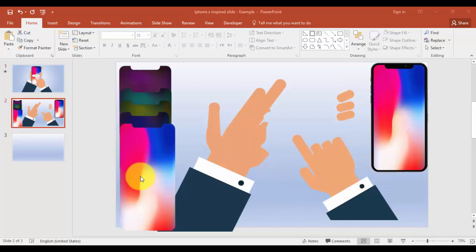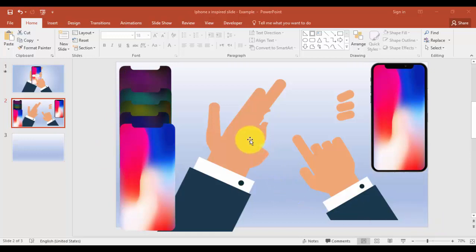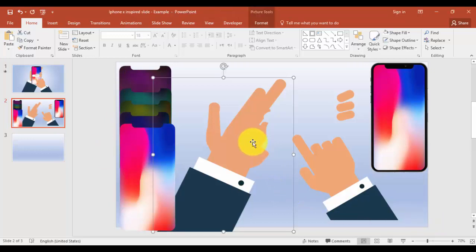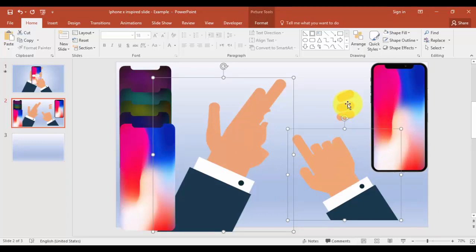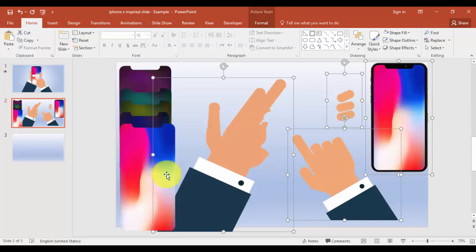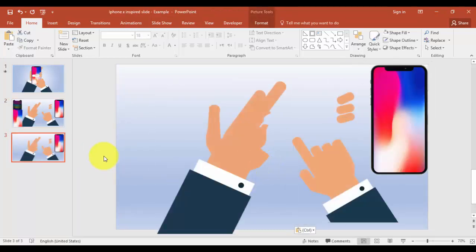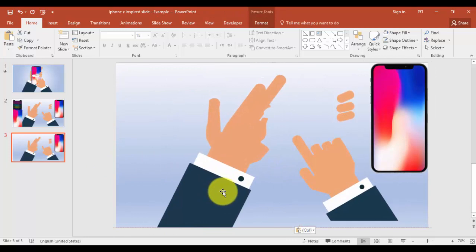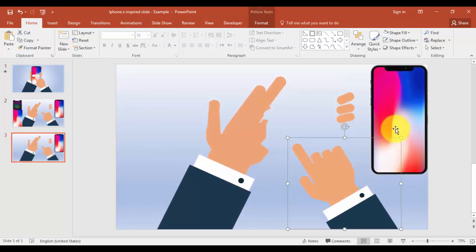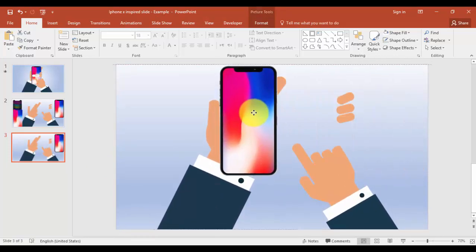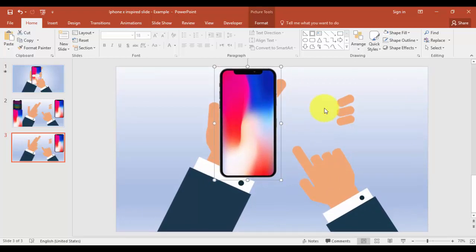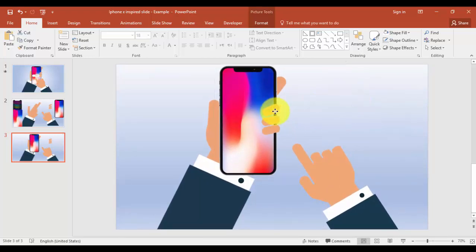All these screens have been edited in Photoshop. I'm going to copy these hands, fingers, and iPhone into the new slide, paste it here, and arrange it. I'll bring the iPhone somewhere here and this one to this side.